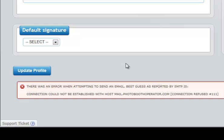The photo booth operator tries to send the test email, and we get an error. Now, the errors oftentimes will be cryptic because they're being provided by a server. We try to make them as clear as possible.